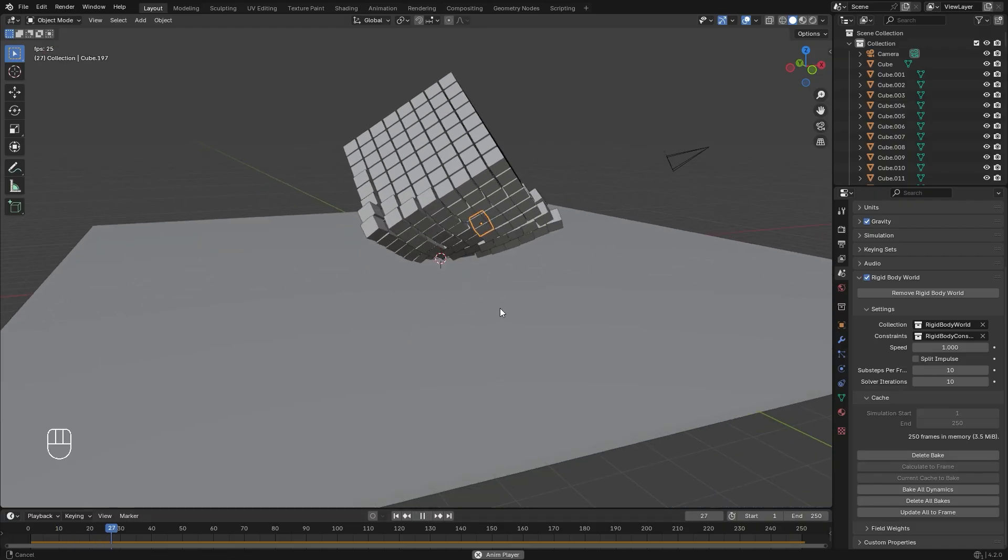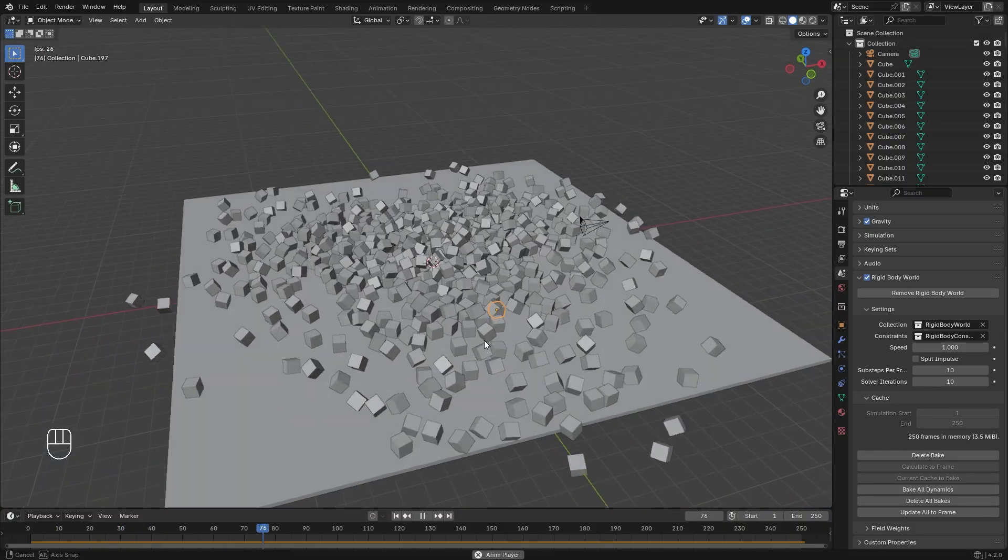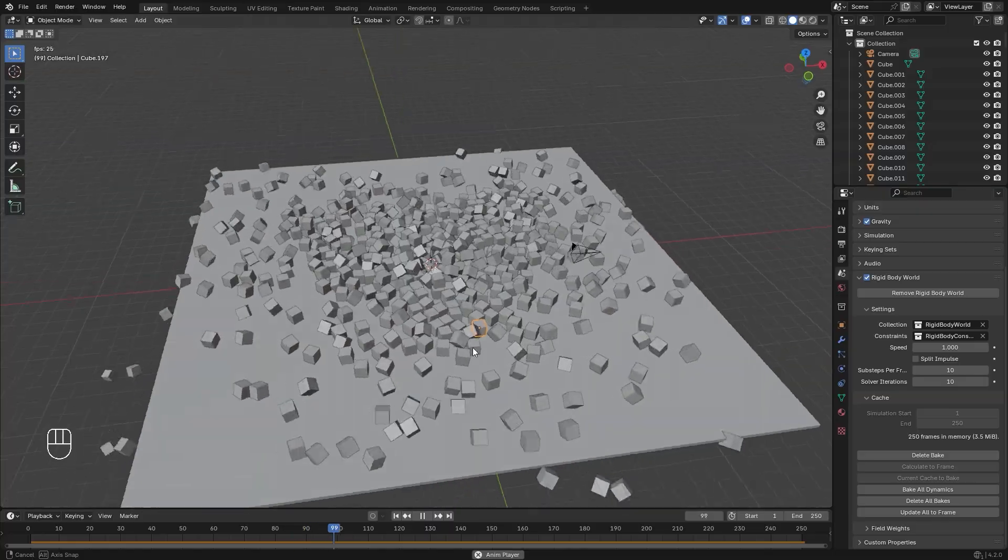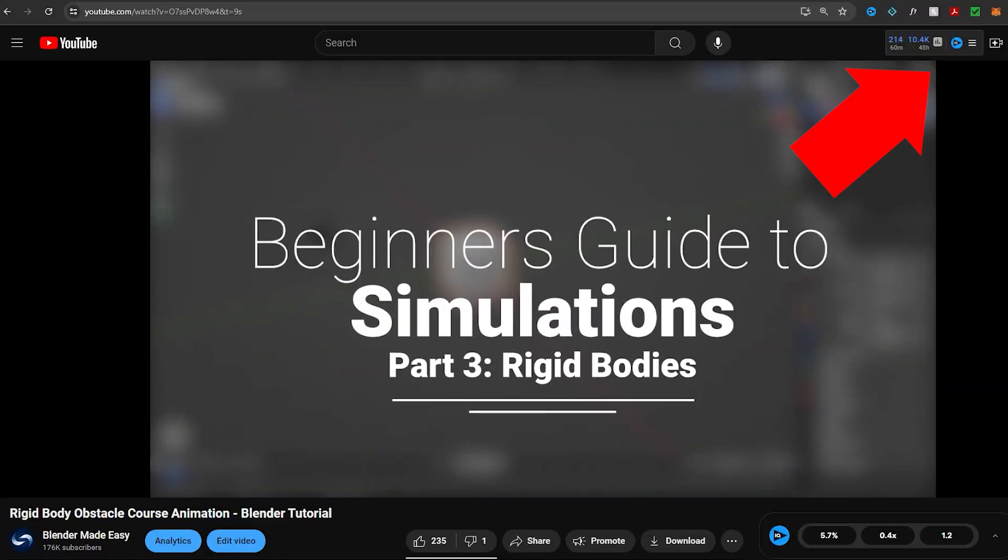This video assumes that you have a basic understanding of the rigid body system. If you don't, you can click on this video to learn more about it.